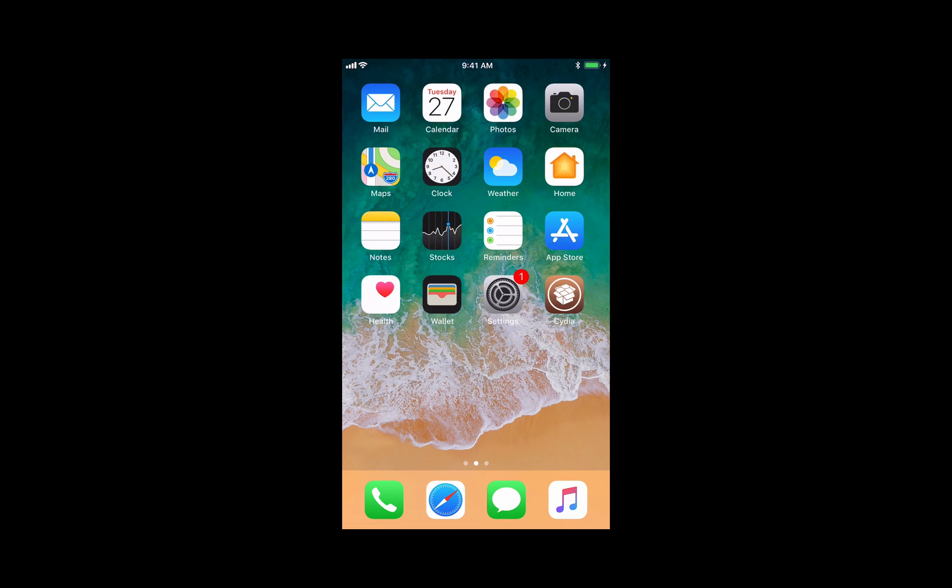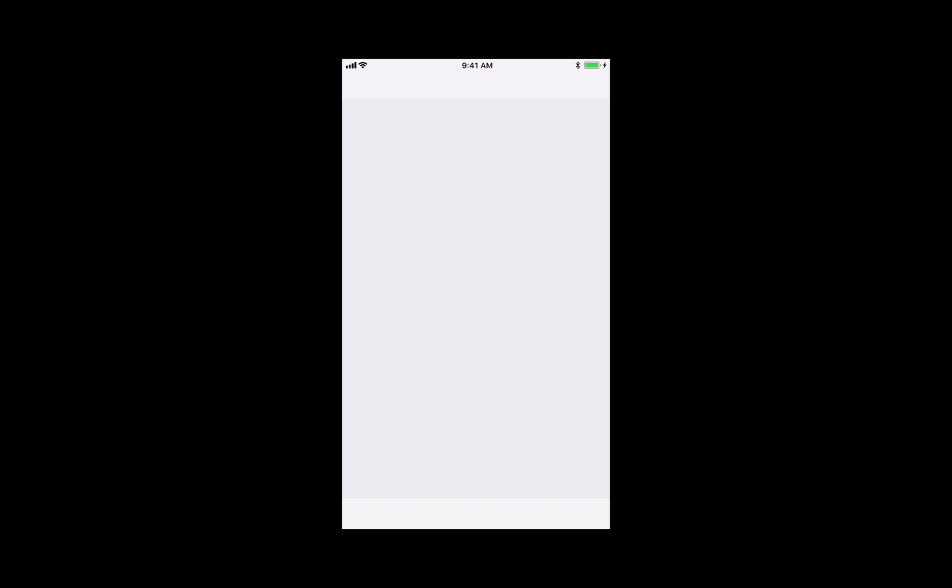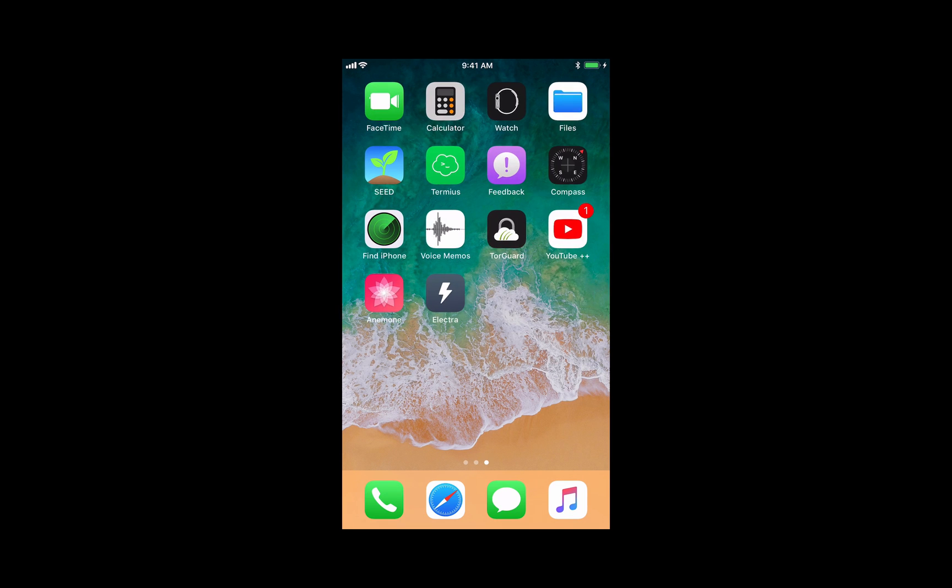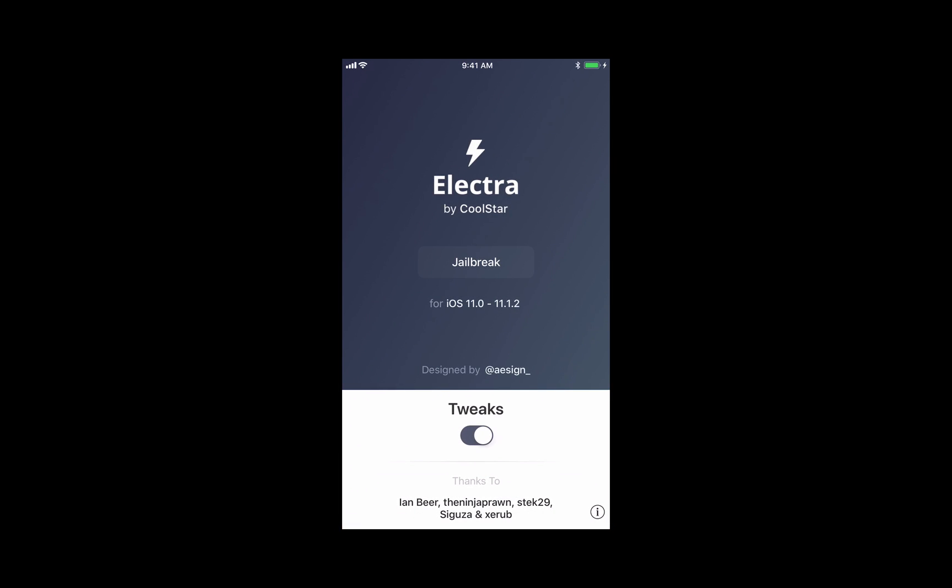Alright so my device is rebooted here. As you can see I'm not jailbroken. Make sure you have the 1.0.2 version and we just hit the install and wait.